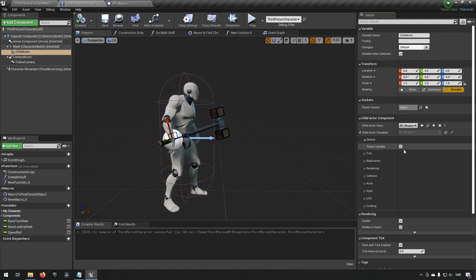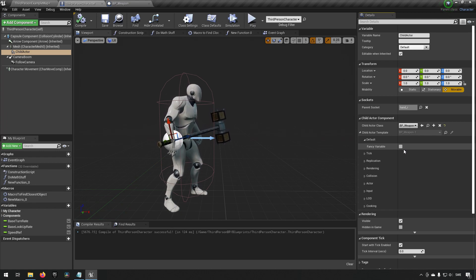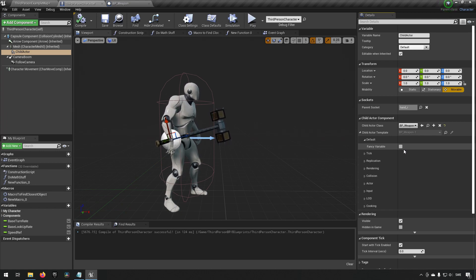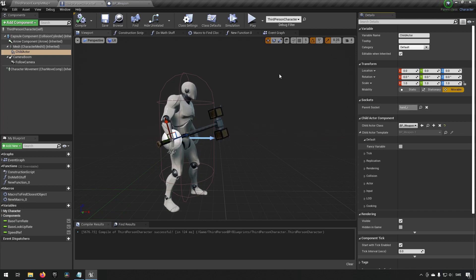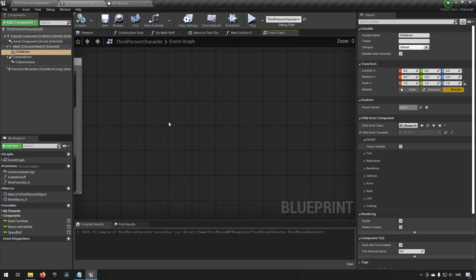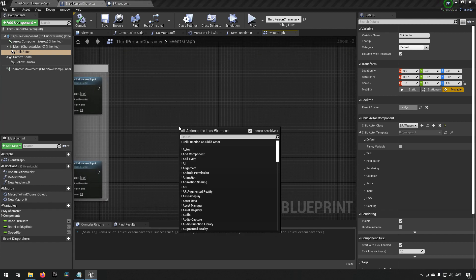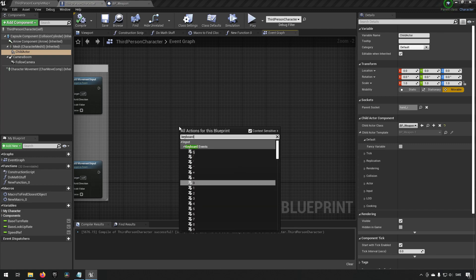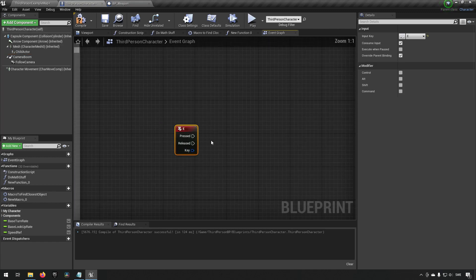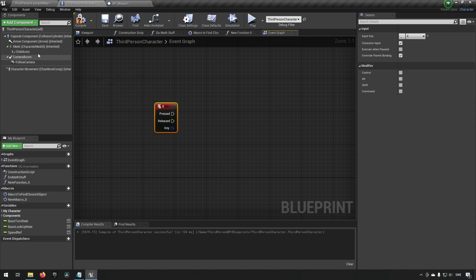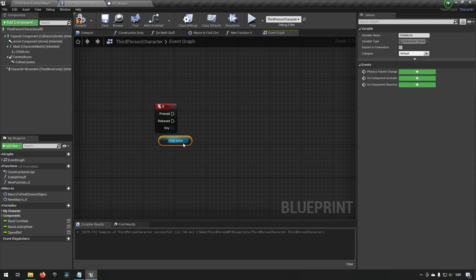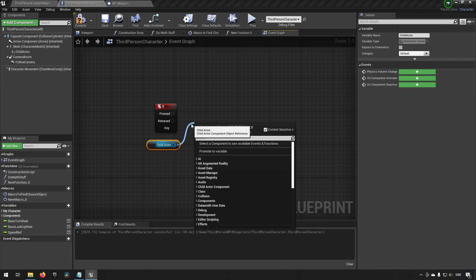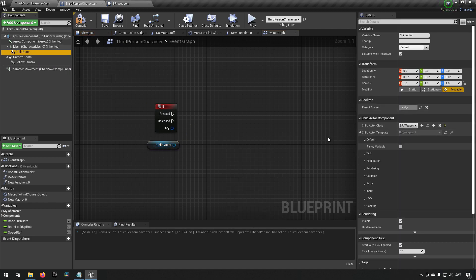In addition to this you might want to at some points interact with or do something or communicate with this child actor that you now have in your class. That is not maybe as straightforward as one would think. If we were to say that we wanted to take a keyboard E event here, so when we press E here we want to, we can set our variable.